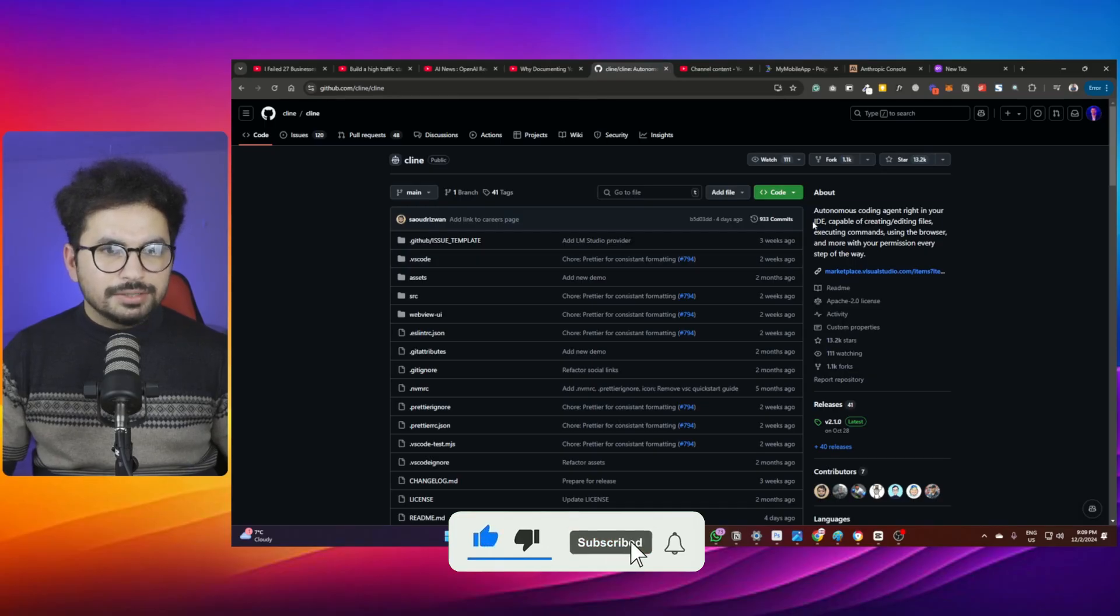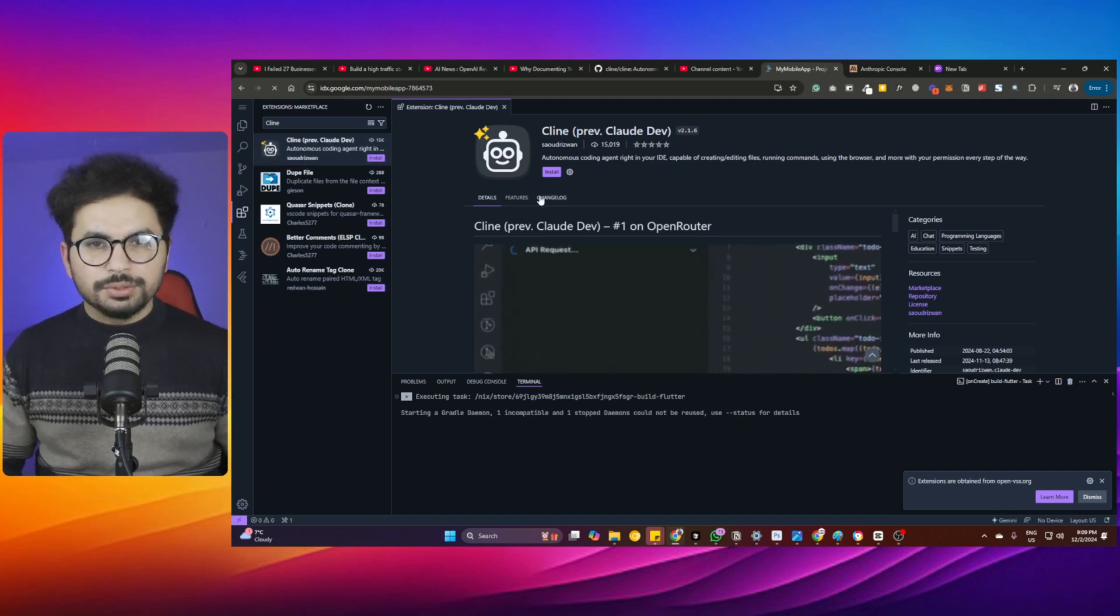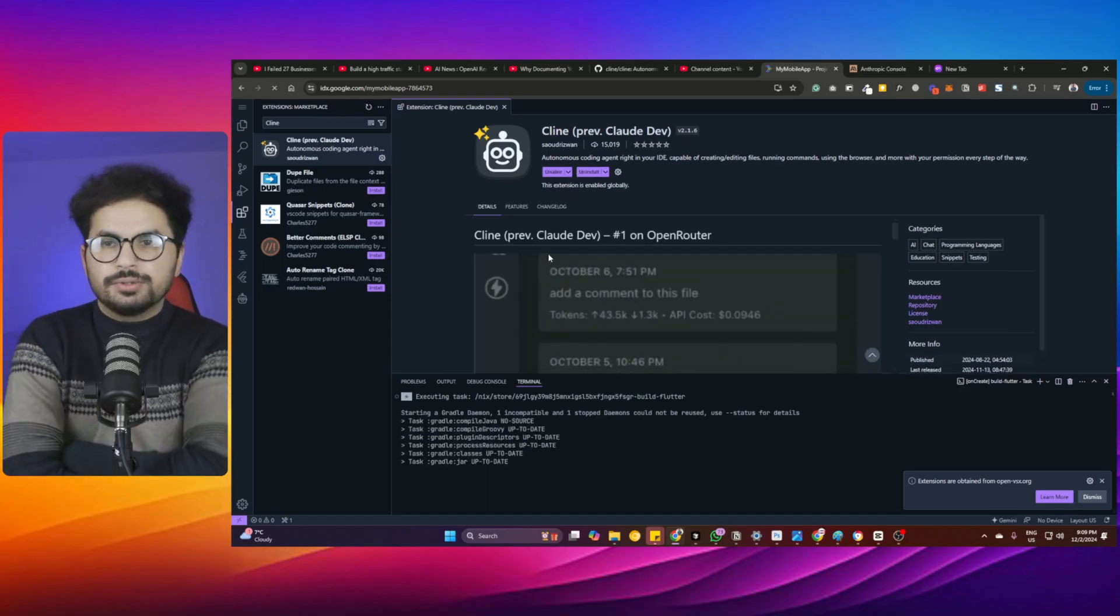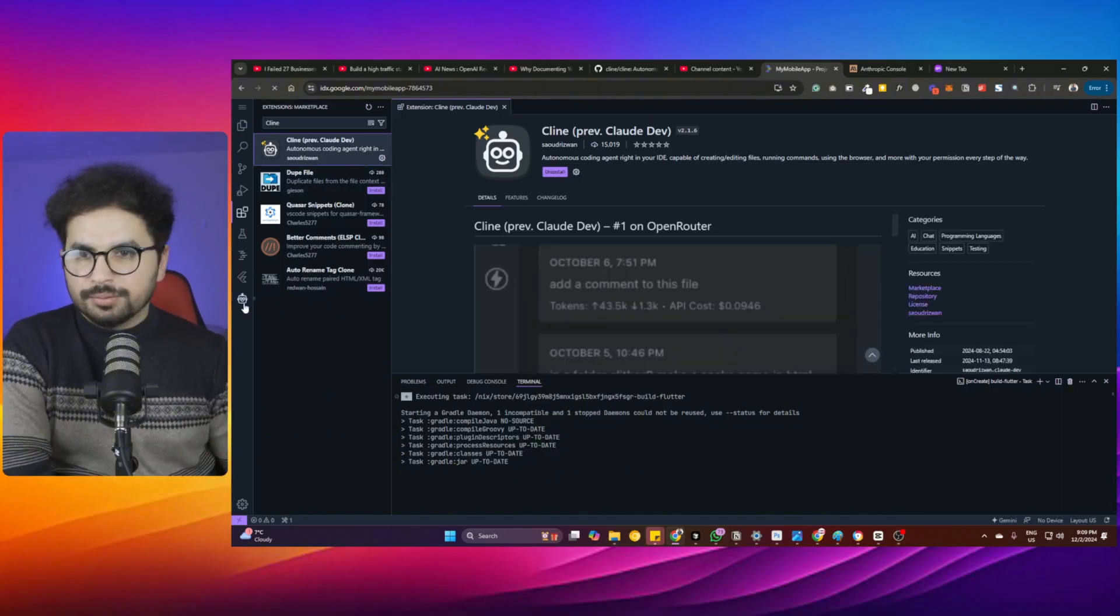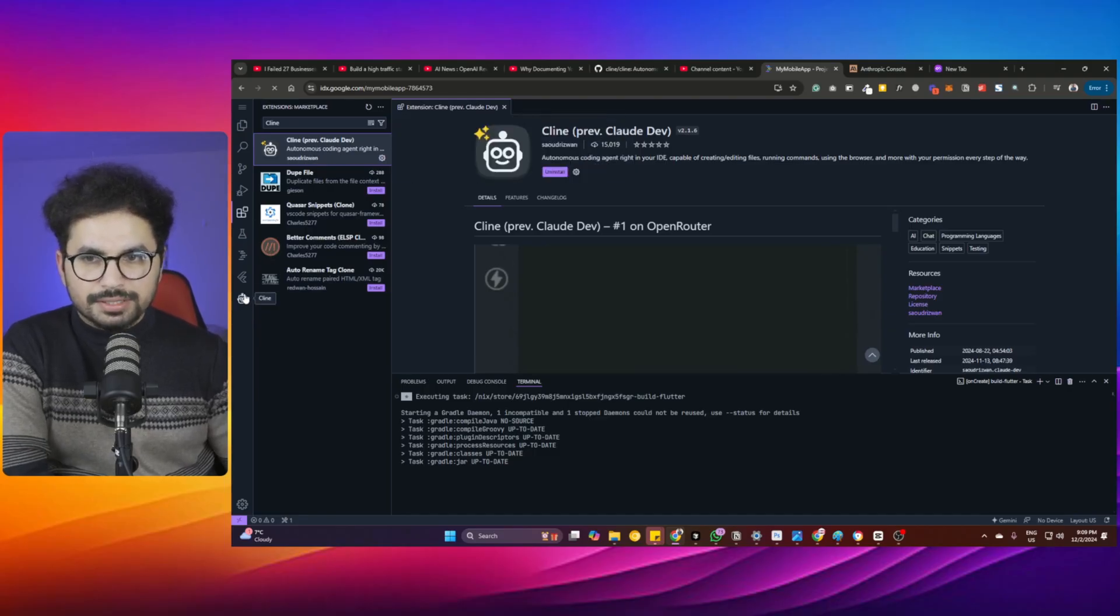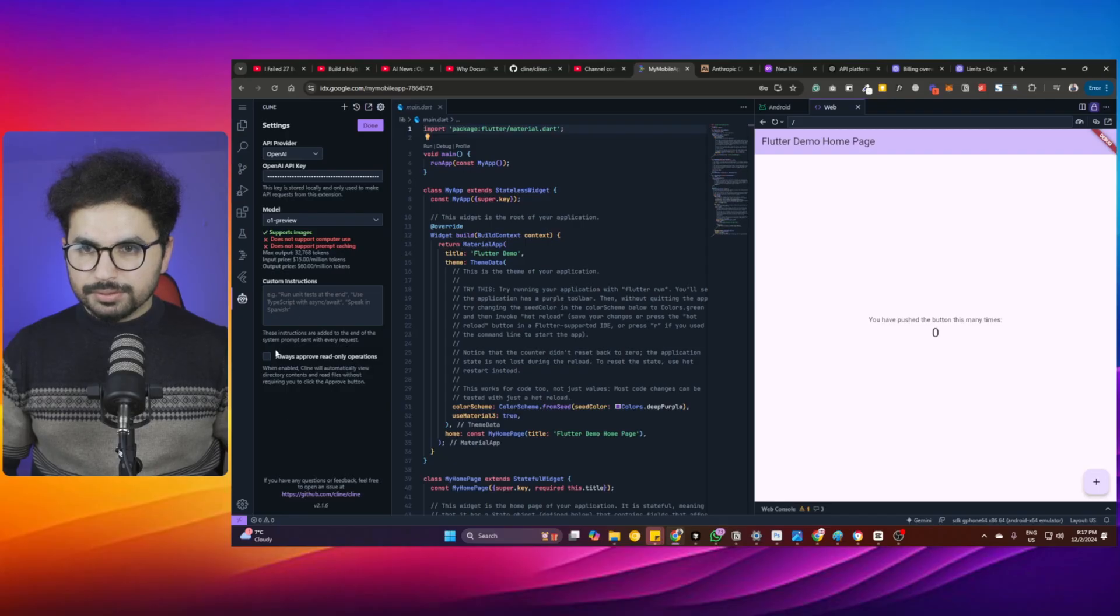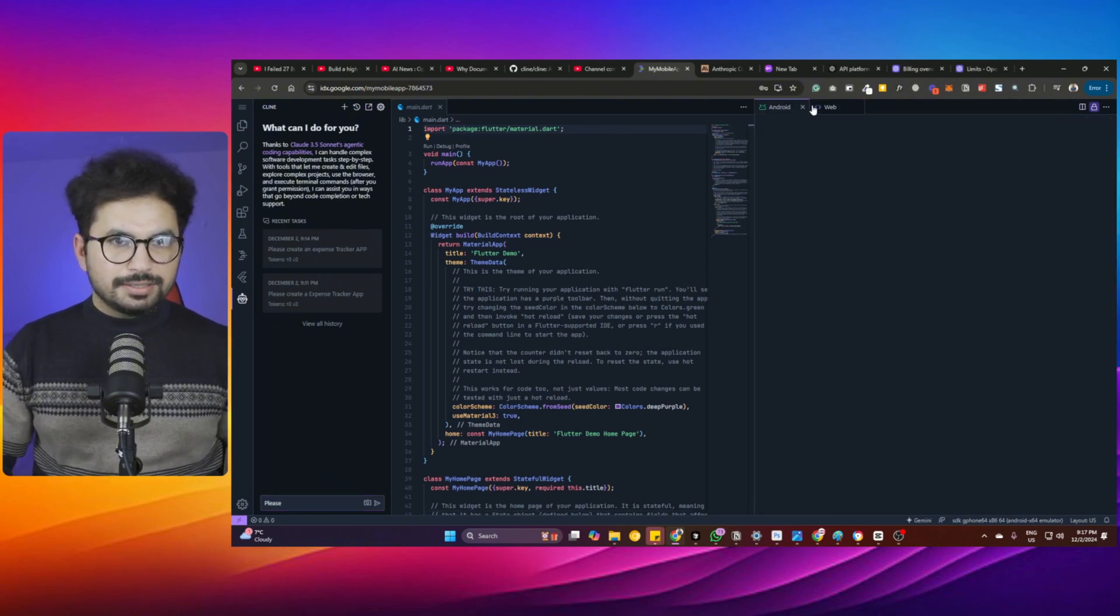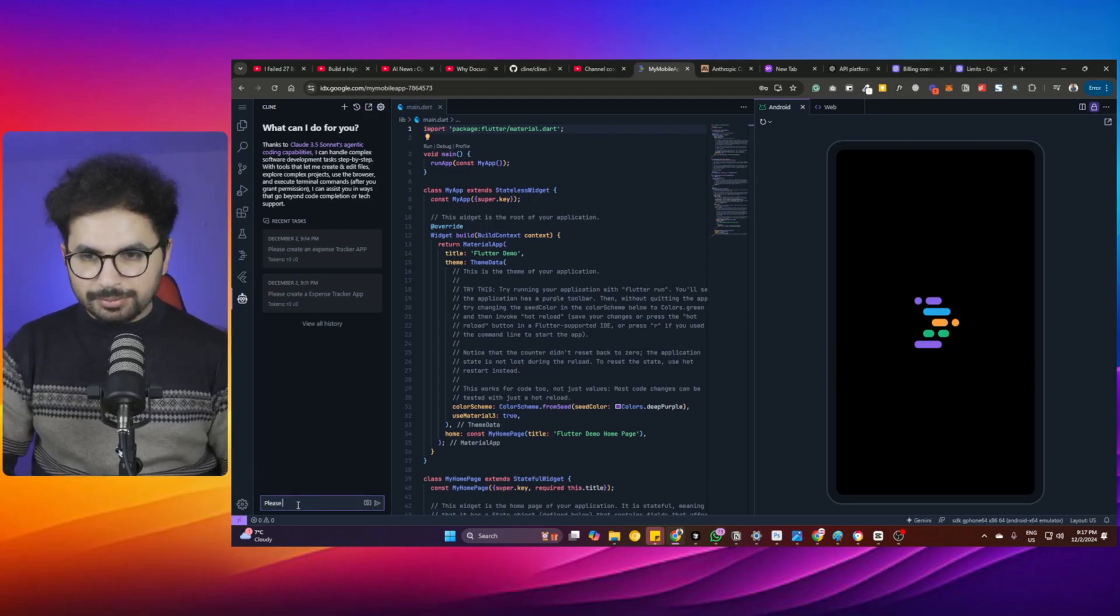Project IDX doesn't have a built-in functionality to use Cline like Bolt, but you can use Cline directly here with your own API. Use your own API either from Claude or anything else. As soon as you install it, the Cline icon appears here. Click on that and add your API key. Both our previews—web and Android—are working, which is amazing.